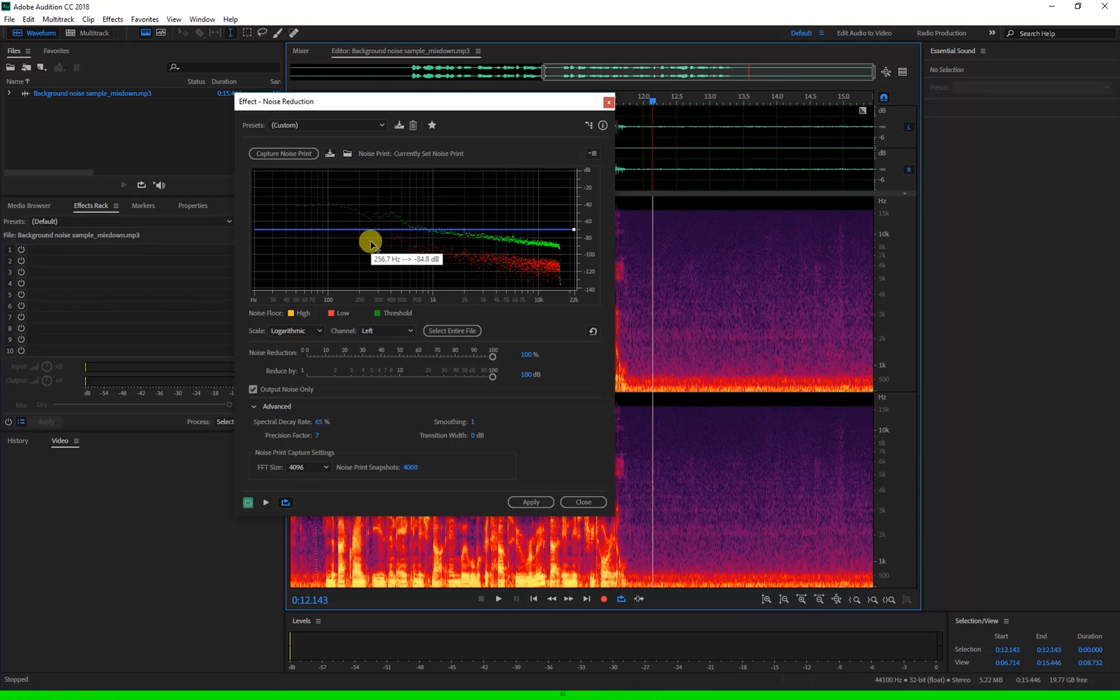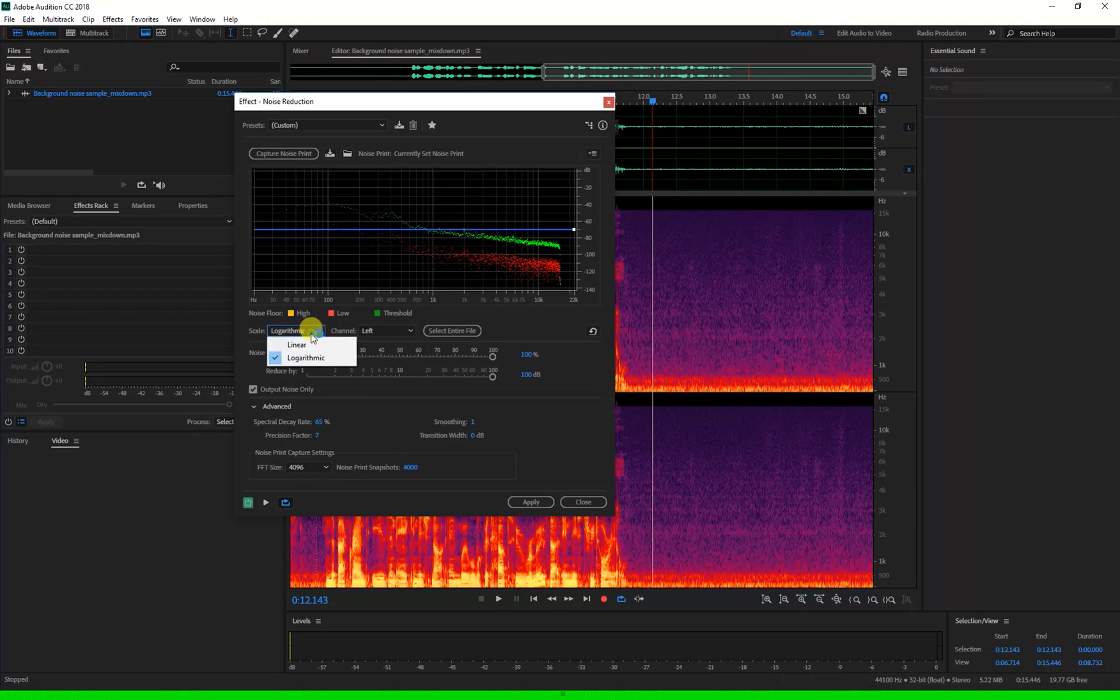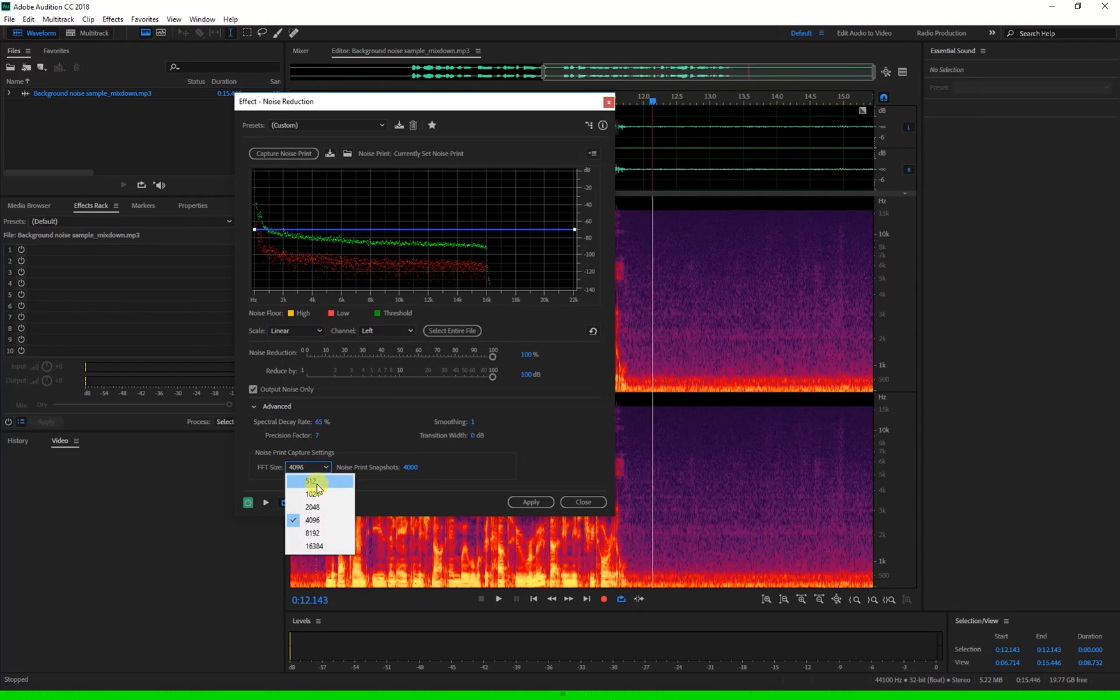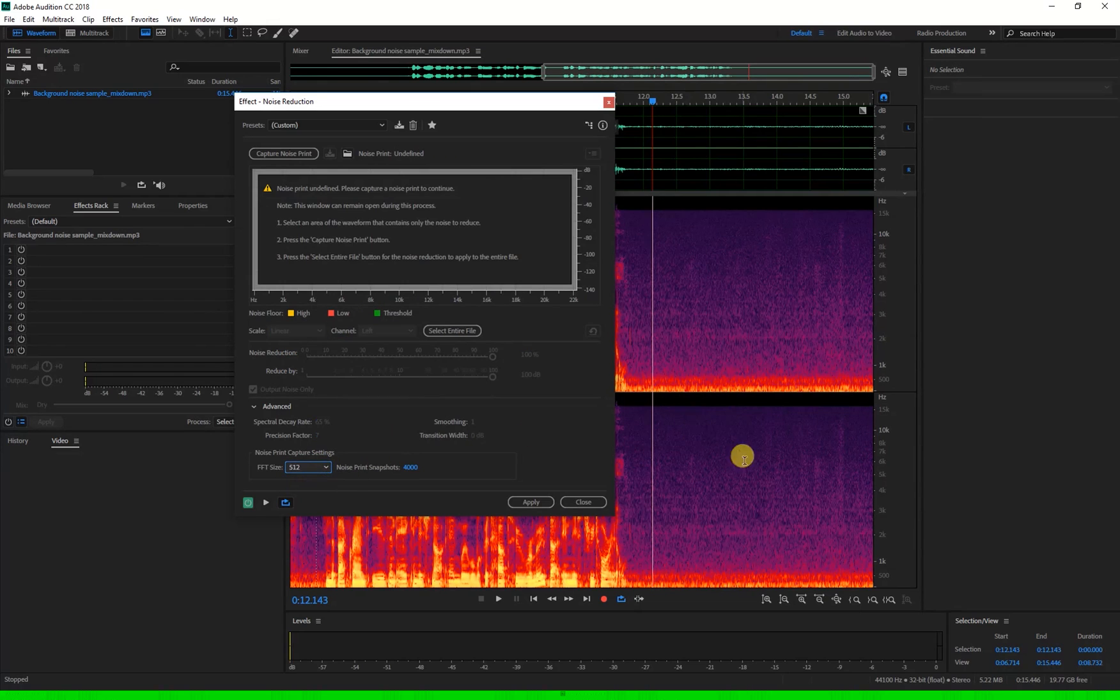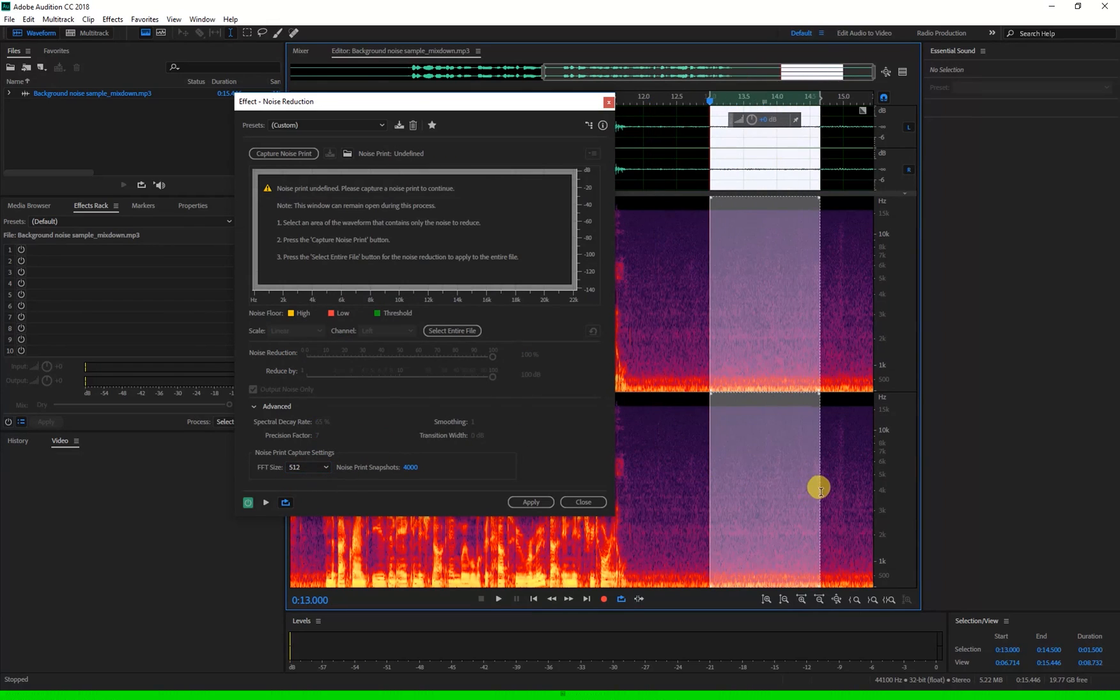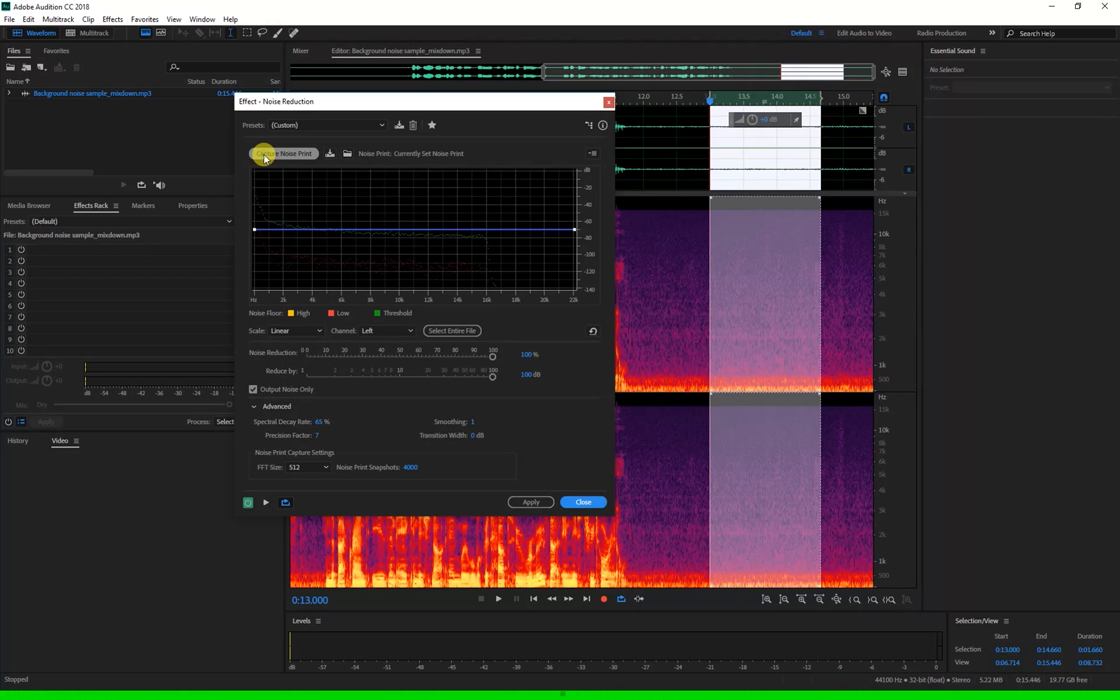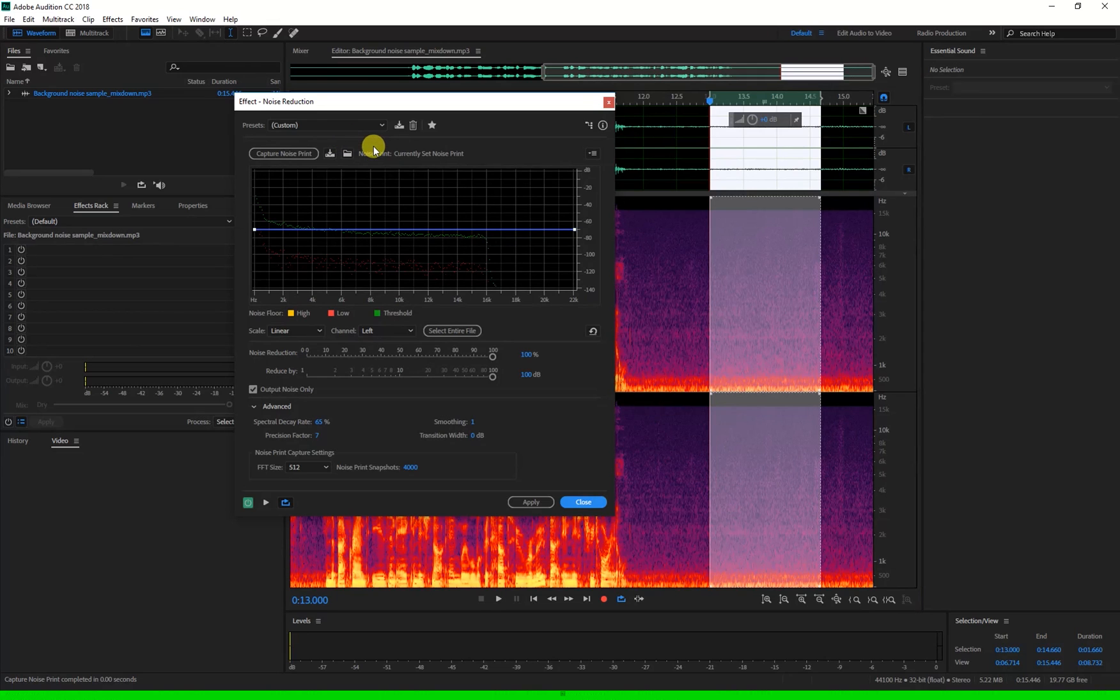This print that we've taken here is at 4096 and I'll swap this back to linear so we can see that there. Now if I change this to 512 and I'll retake a sample with the Capture Noise print up here, you'll see that the graph is showing a lot less frequencies here now to work with. This will depend on your individual file and computer power.